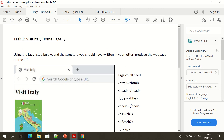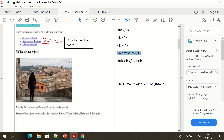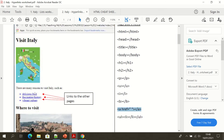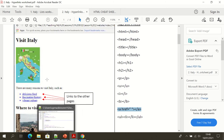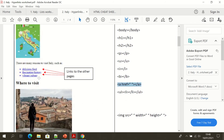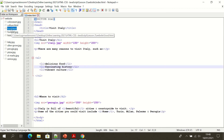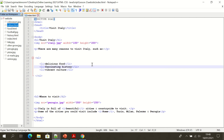Good work. Remember you can pause this video as you go. We're going to move on to task two now. Task two is to create these hyperlinks, and these hyperlinks should take us to pages for food, history, and culture. If we go back to Notepad++, you can see that we have a food.html, a history.html, and a culture.html.